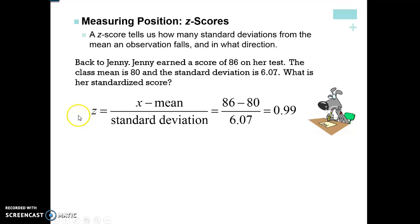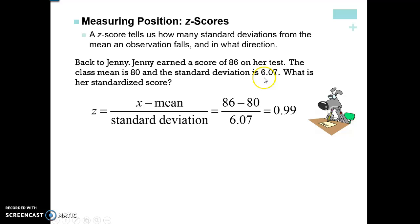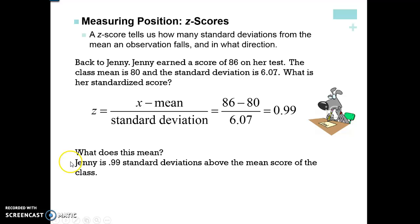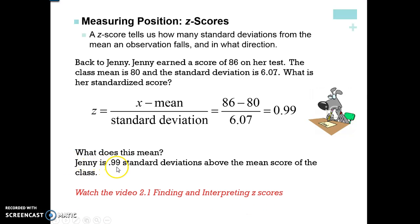Make sure you have 'z equals' written out. Her z-score is: z = (86 − 80) / 6.07 = 0.99. That's correct because 6.07 was one standard deviation and her difference is a little bit less than that, so she's 0.99 standard deviations above the mean score of her class — about one standard deviation above, meaning she did better than the rest of the class.